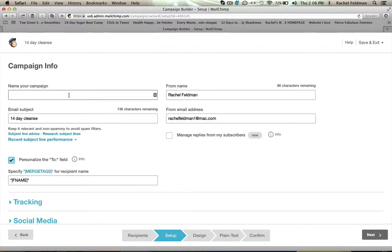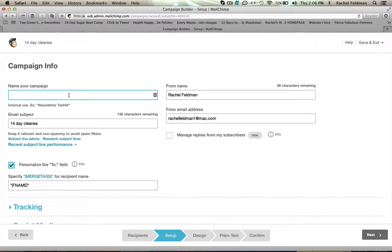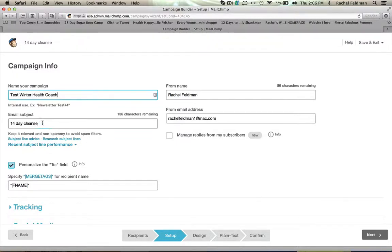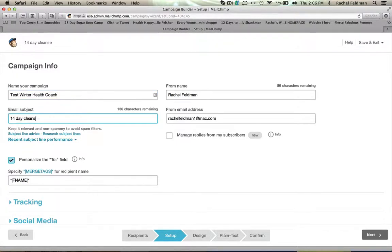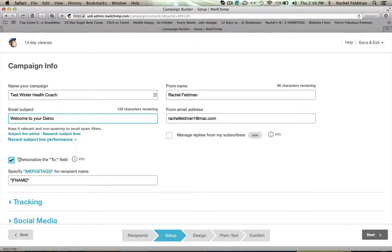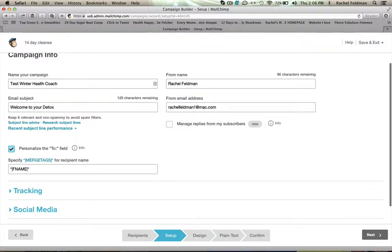So we're going to call this Test Winter Health Coach. And this is going to be called Welcome to Your Detox. So it's going to be from me. Here's my email.